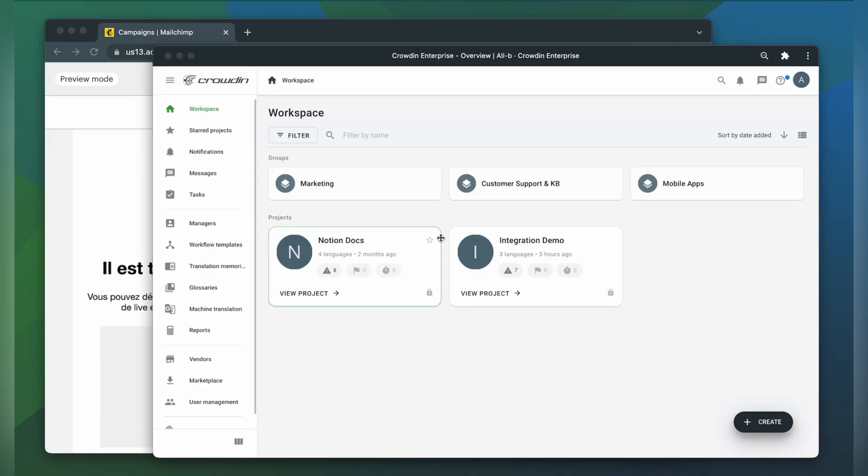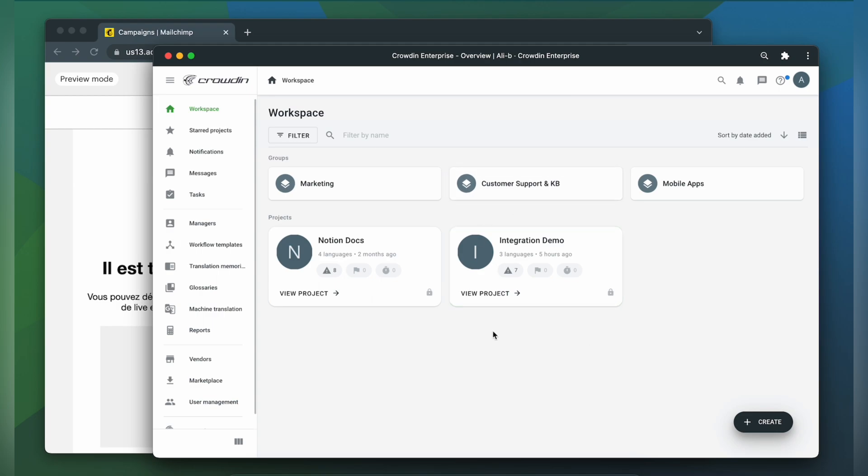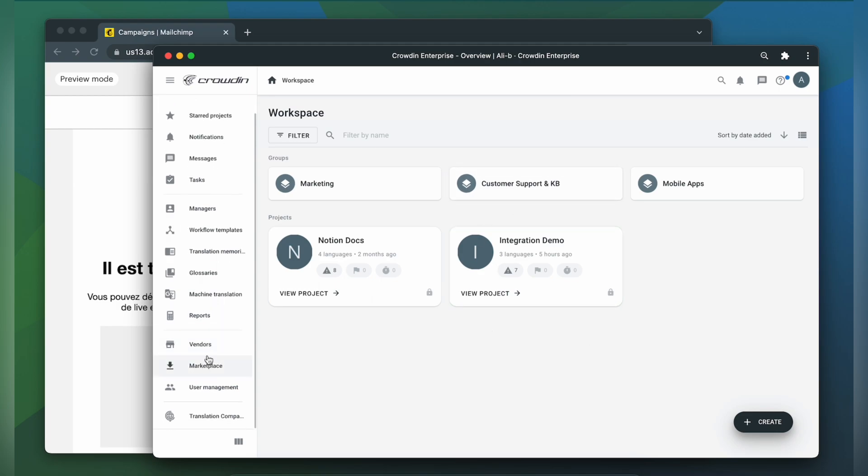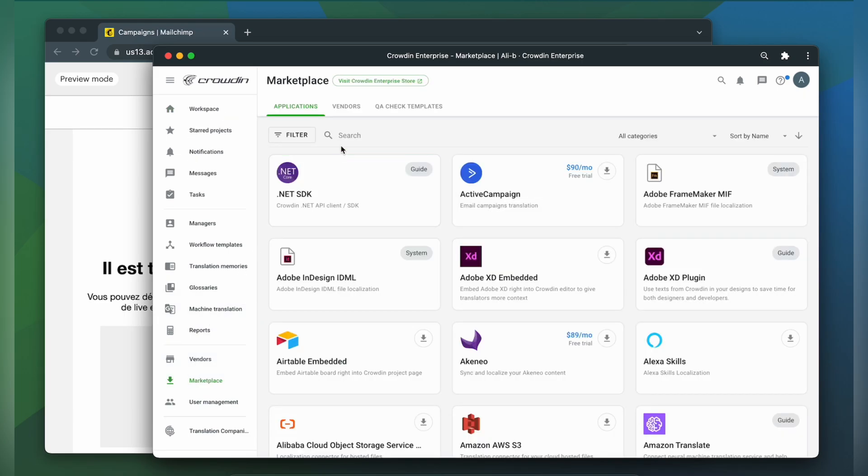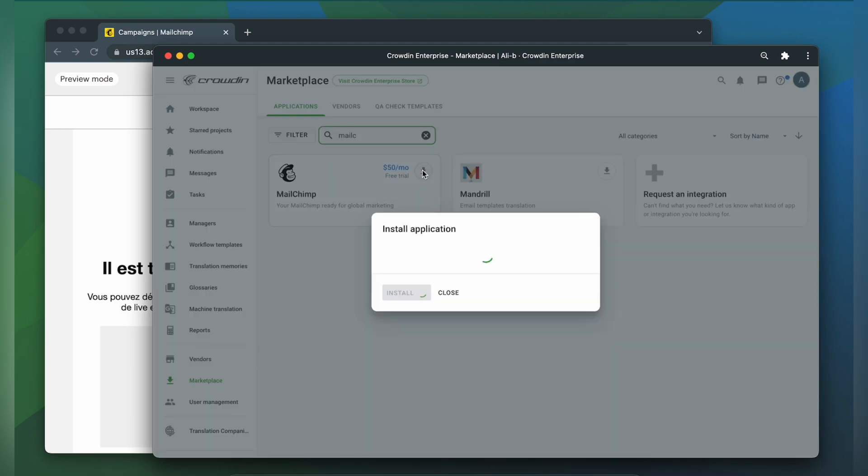To integrate Crowdin and MailChimp you'll need to have a Crowdin Enterprise or a Crowdin.com account and an already created Crowdin project. So first we're going to install the app by visiting the Crowdin marketplace. In the search bar let's type in MailChimp. Then click install.